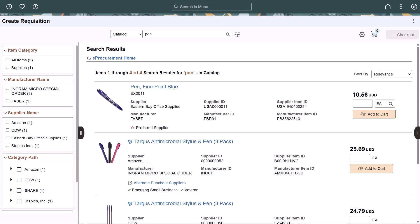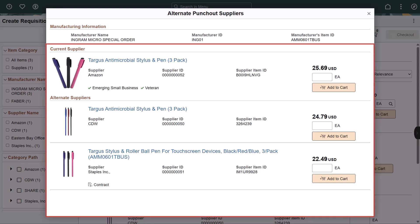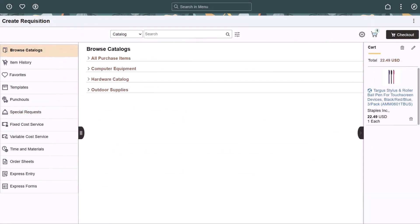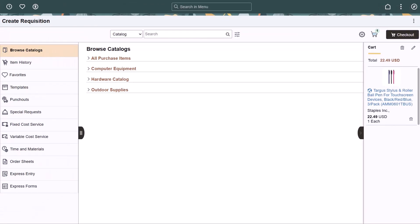If multiple suppliers are available for an item, the system displays an Alternate Punch-Out Suppliers link. Use the Alternate Punch-Out Suppliers page to view all suppliers that offer the same product. Compare options from each supplier to get the best price and add the item to the cart. After selecting an item and completing the checkout process on the external supplier site, the system returns to the eProcurement Create Requisition page. Use the eProcurement Installation Options page and select Return Page After Punch-Out to have the system return to the Create Requisition page. This completes the load external catalog items into eProcurement from OBN feature description.